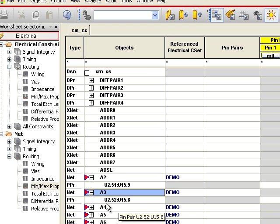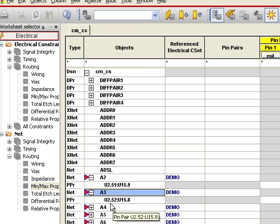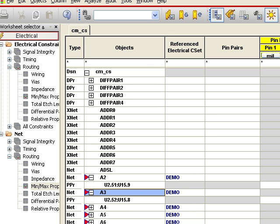And notice that it does keep track of the pins for us. So A3 is U252 to U15 pin 8, and it's keeping track of that. The rule remains the same.